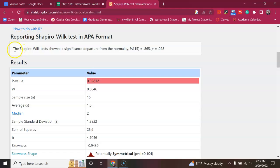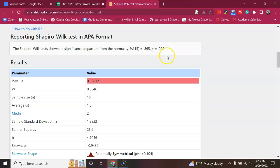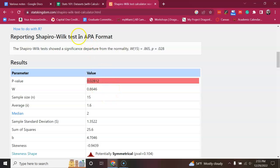And here it says, the Shapiro-Wilkes test showed a significant departure from the normality. The p-value is less than 0.05. Again, that means it's significantly different than a normal distribution. So, we cannot do a normal paired t-test, unfortunately.